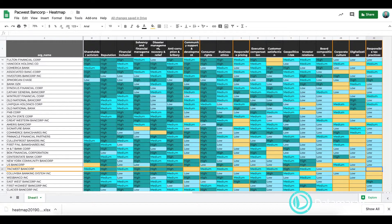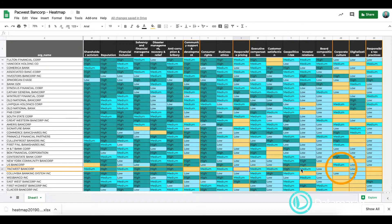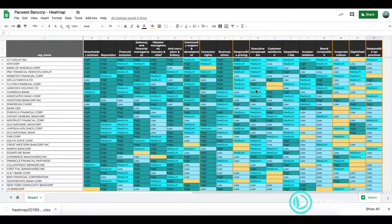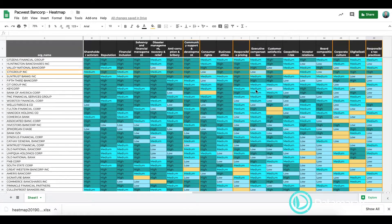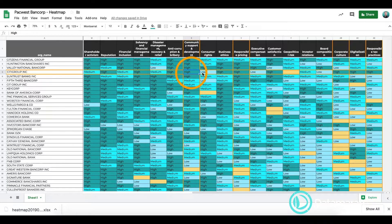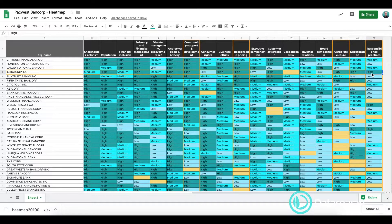As you can see, PacWest Bank Corp is placing no emphasis on community support and development, responsible pricing, corporate culture, as well as responsible tax practices. Let's say the company now wants to find out which companies are placing a high emphasis on those topics to learn from their reporting. We can now in seconds identify that, for example, Citigroup Inc is placing a high emphasis on all of those topics. You can as well identify other companies that place a high emphasis on those topics individually.